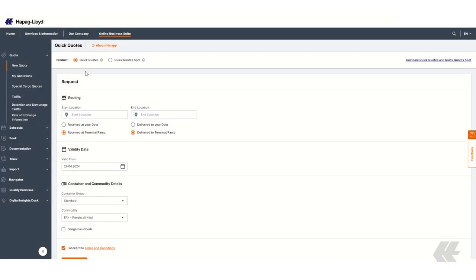It's important to mention that in the top bar you are able to easily switch between both tools. In case you want to go back to the overview page, just click on Compare Quick Quotes and Quick Quotes Spot.